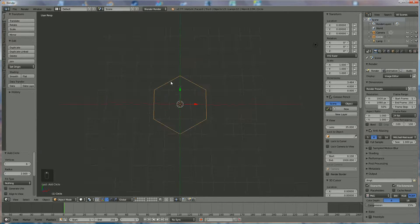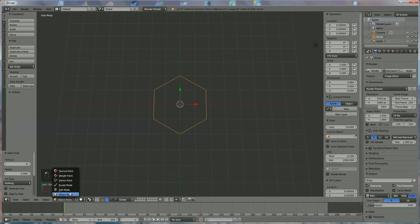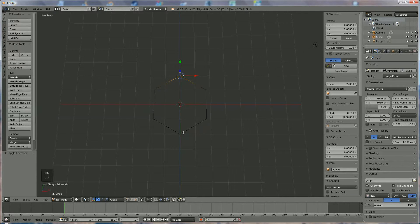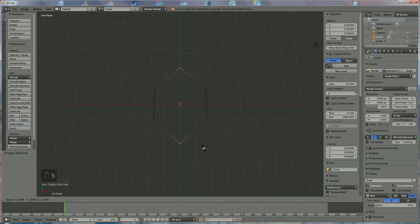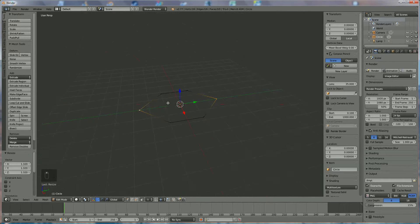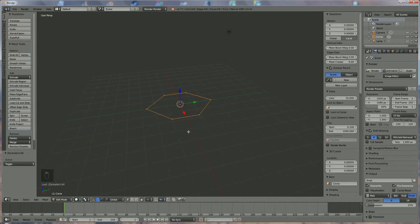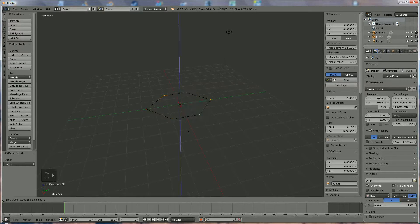The first thing we're going to do is switch to edit mode, select that point, shift that point and press S and enlarge it a little bit. Press AA so we select everything, and we're going to extrude in the Z direction.